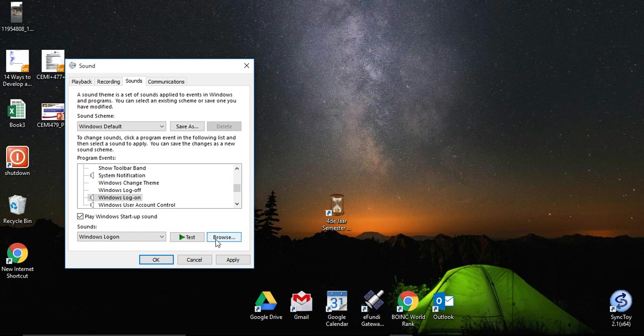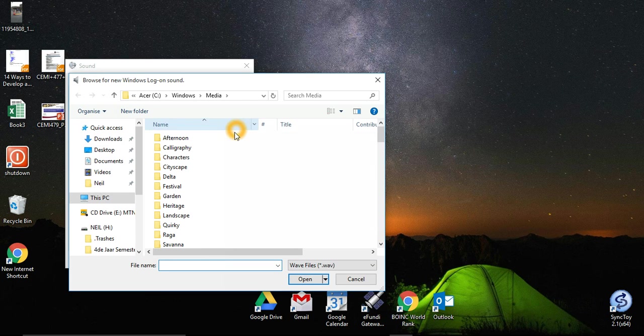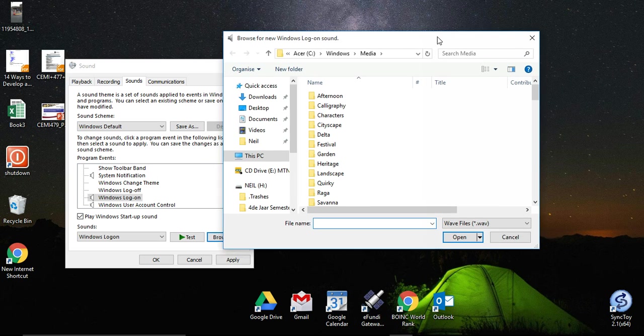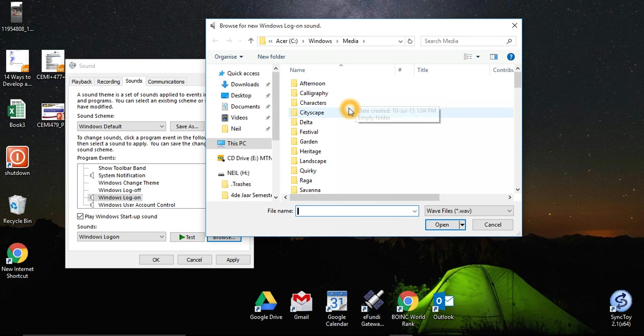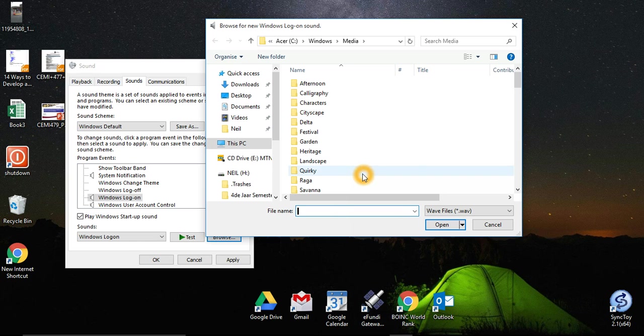And here you can now choose the song or sound you want to start when Windows starts up.